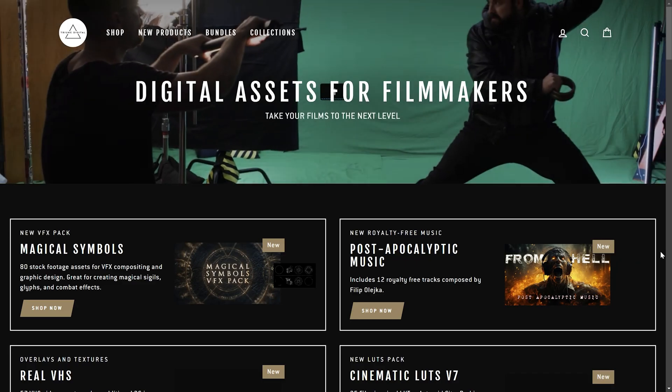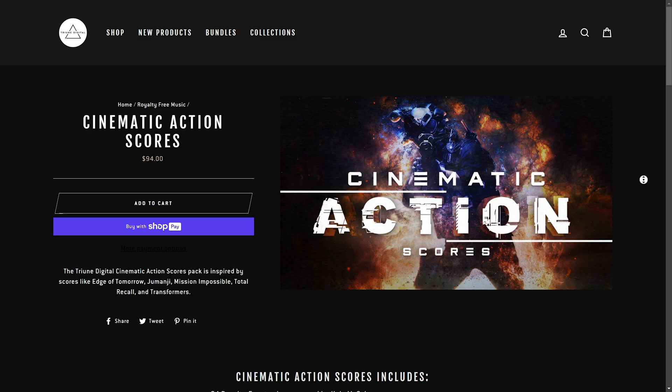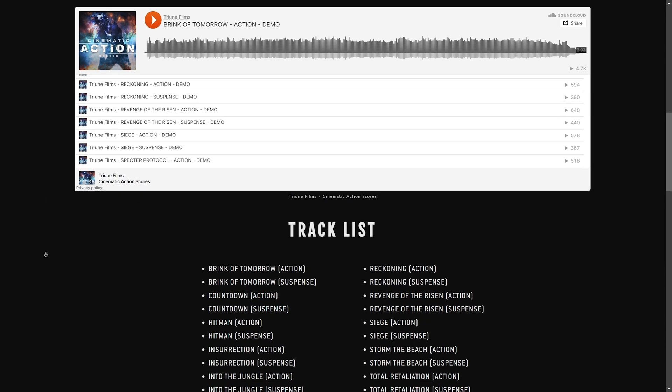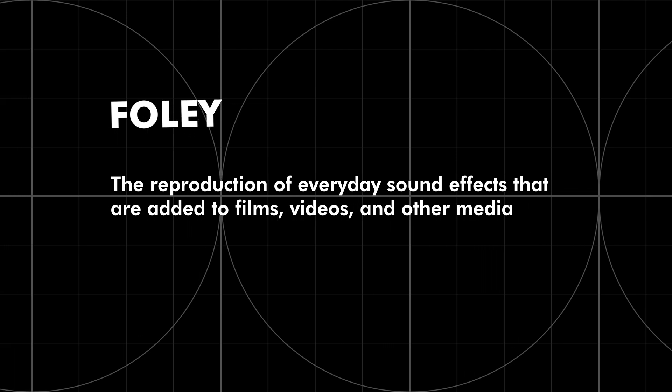I brought it all in, started stringing it together, figuring out where to cut, where to trim, and tightening up the pacing. Then I got into the sound design and the music — and these are the two things that make or break a project. Your project can look amazing, but if the music and sound aren't there to drive the emotion and pump up the action, it's going to fall flat. So I turned to Triune Films and their royalty-free music — they have an incredible cinematic action pack and all the songs you hear in the movie are from that pack. And then there's the sound design — what we call Foley — all those nuanced small sounds you really don't think about, like footsteps and paper rustling.